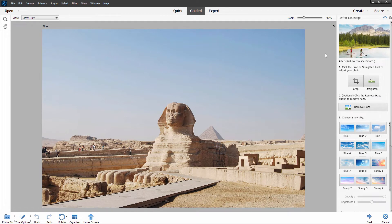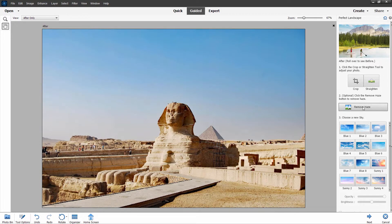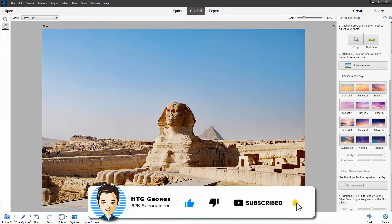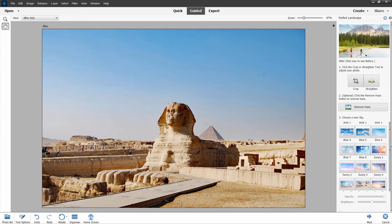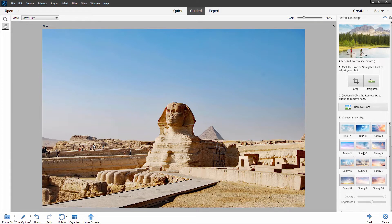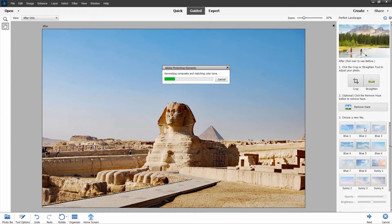There are several options: we can crop or straighten — I don't need that on this picture. We can remove haze — I'll give this a shot. This tends to increase the contrast a little bit. Click on Remove Haze — that's a little nicer, it improves our contrast a bit. Now below that we have a lot of different skies: a whole bunch of blue skies, sunny skies, sunsets, some nighttime shots. Let's try just a basic blue sky and see what happens.